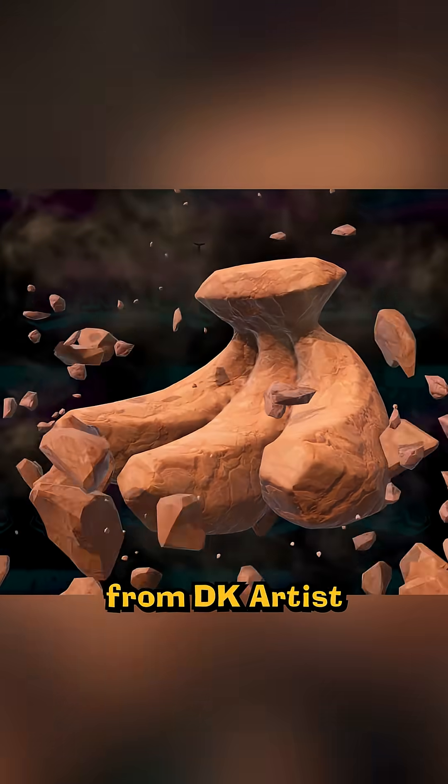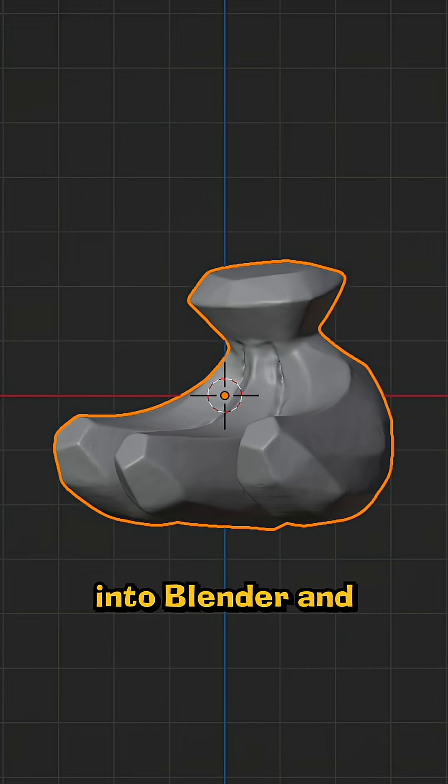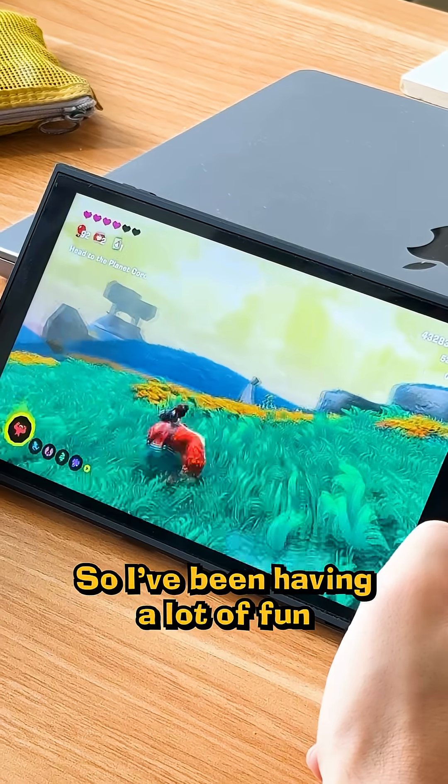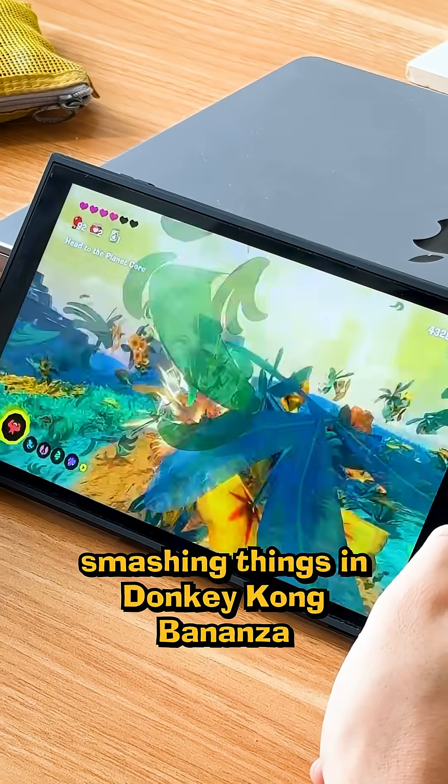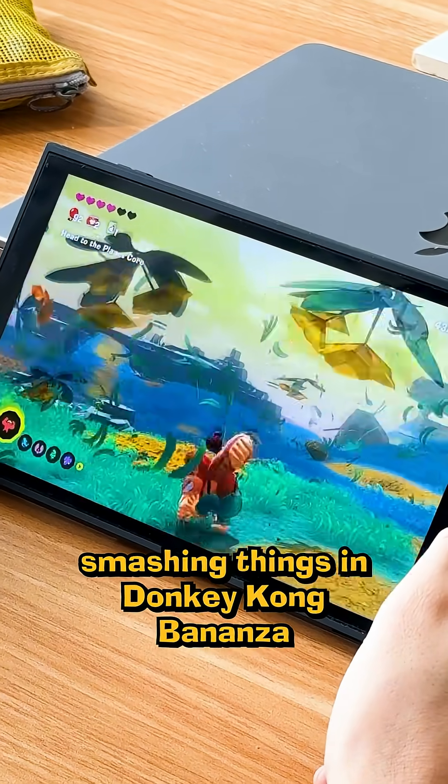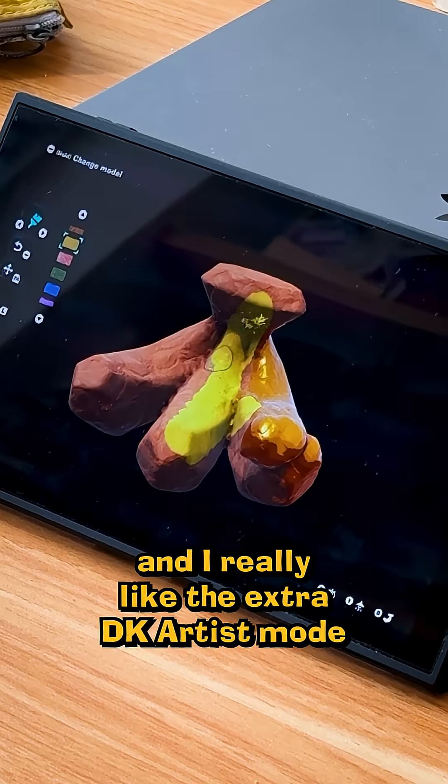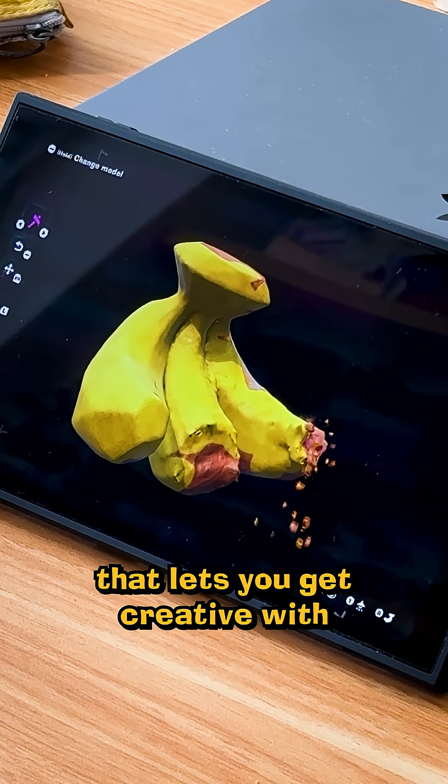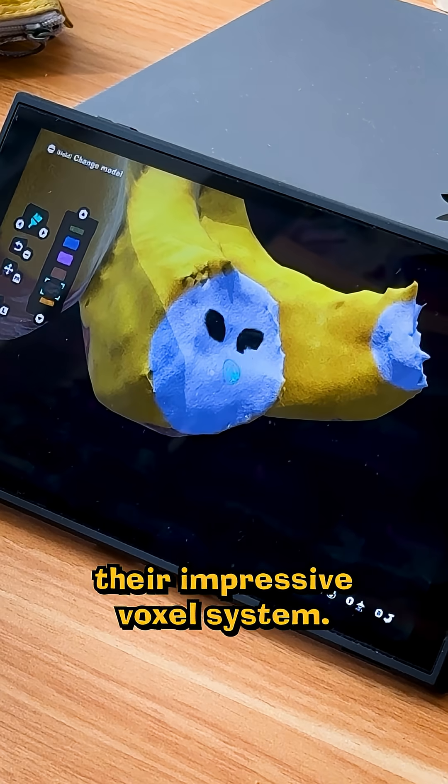Here's how to export models from DK Artist into Blender and 3D print them. So I've been having a lot of fun smashing things in Donkey Kong Bonanza, and I really like the extra DK Artist mode that lets you get creative with their impressive voxel system.